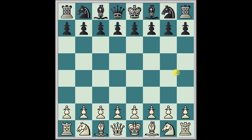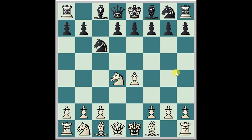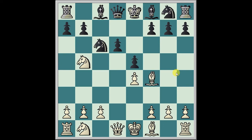First, Morphy plays e4, Adolf Anderssen replies c5 — this is the Sicilian Defense, Kalashnikov variation. Then Knight f3, Knight c6, d4, c takes d4, Knight takes, e6, and Paul Morphy goes to Knight b5, d6, Bishop f4, b5, b6, Bishop back to e3.